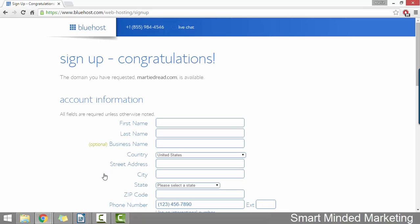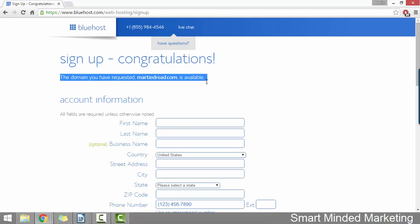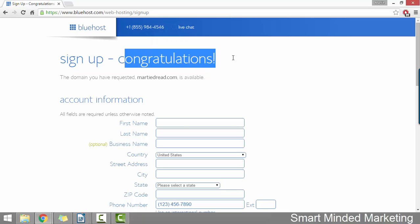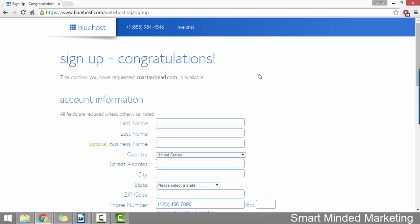And then this is where we're going to see if our domain name was available or not. So here you can see it says the domain you've requested is available and congratulations. So if this is the case, you can just carry on creating your account. But if it comes up and says the domain isn't available, you are going to need to choose something else because someone's already registered that one.